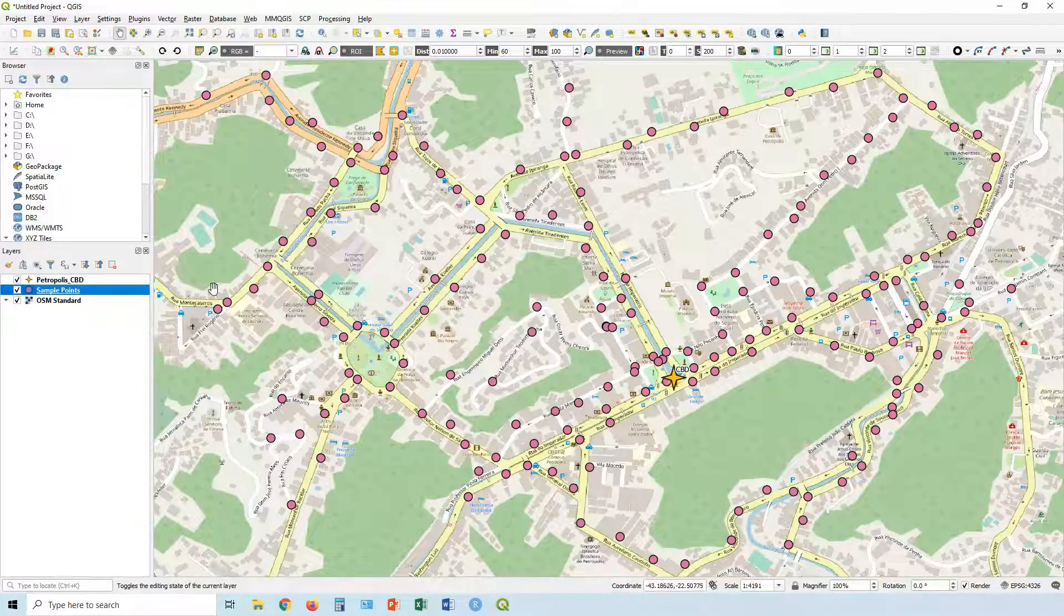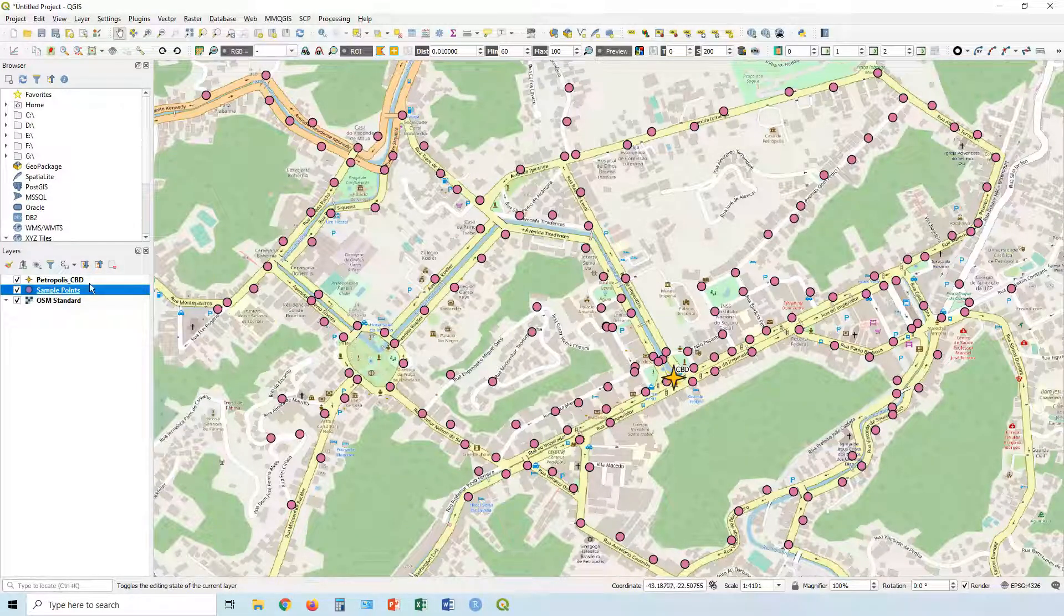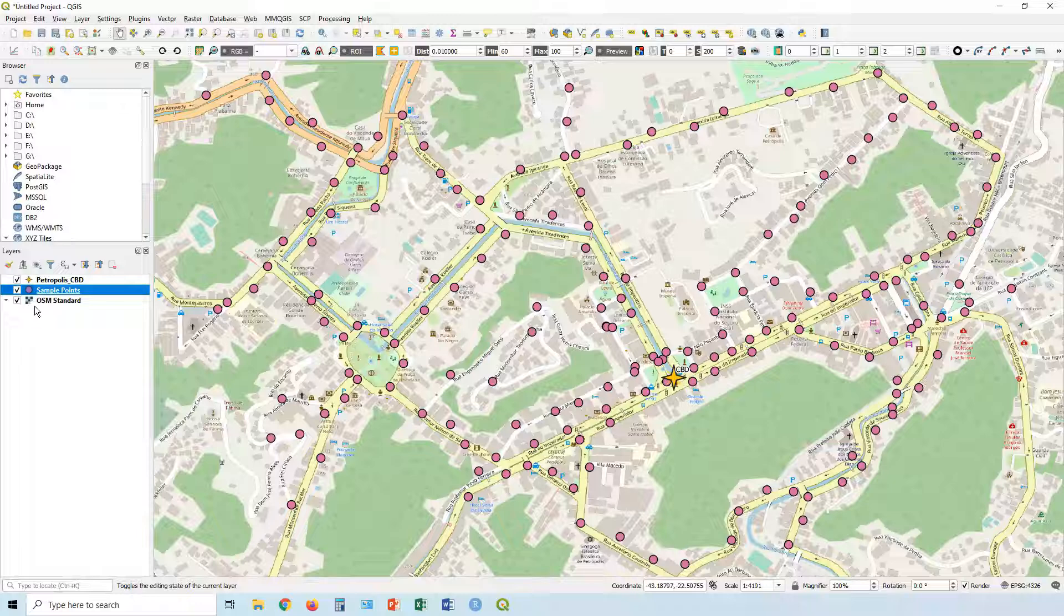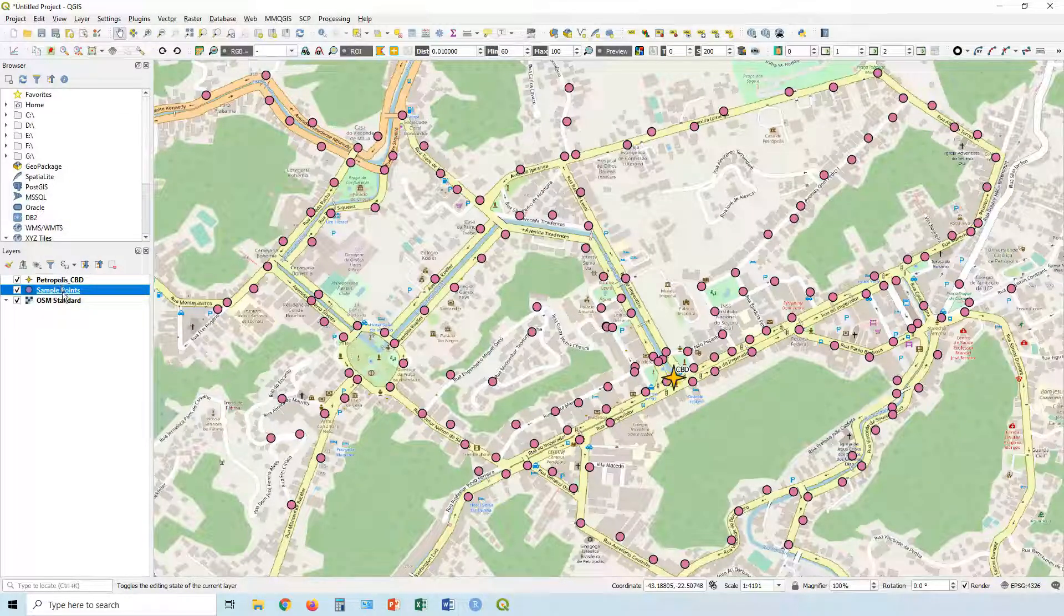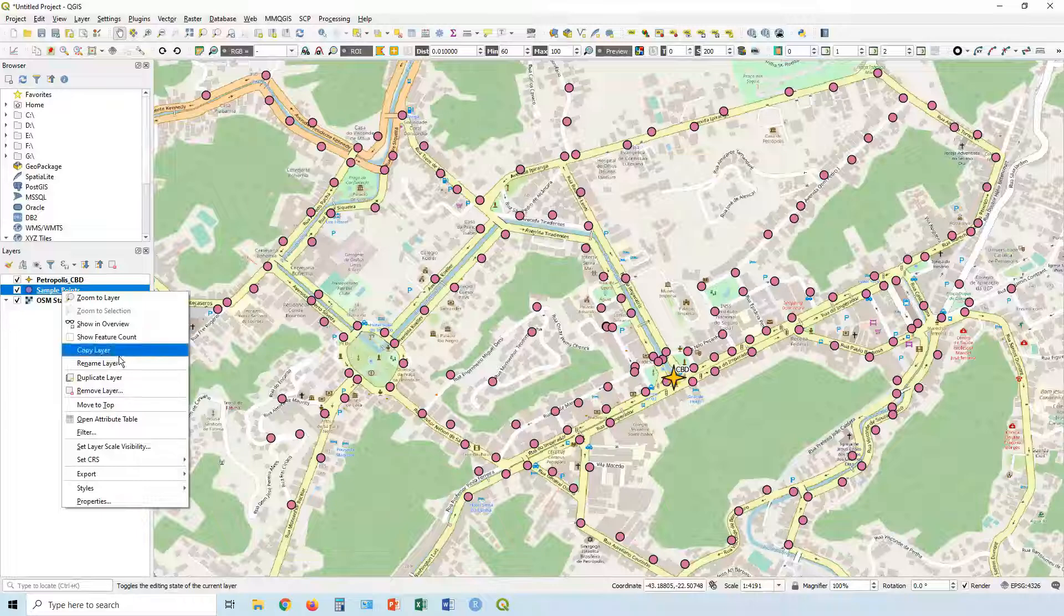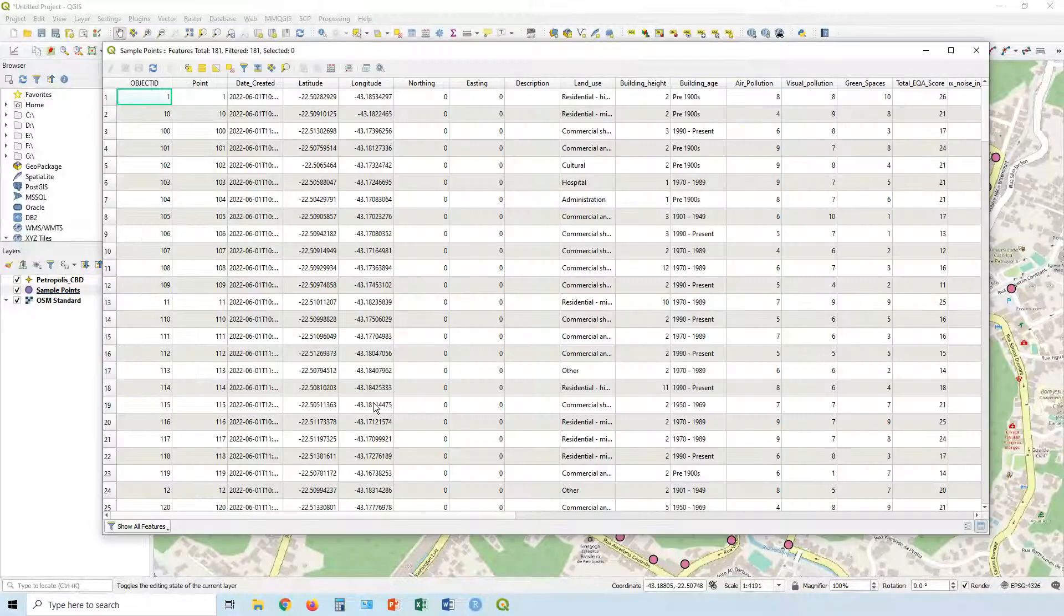So again, we're working with our Petropolis data, our sample points from the town of Petropolis. In this case, what I want to do, we're going to right click on our sample points and open up the attribute table.